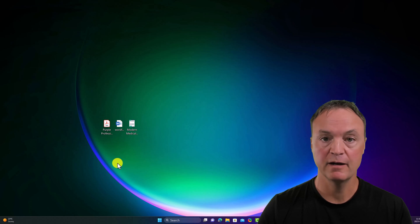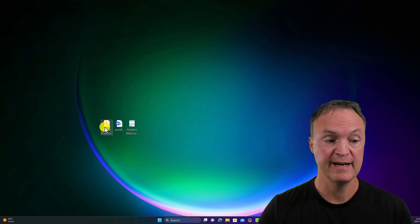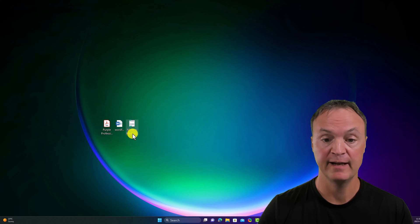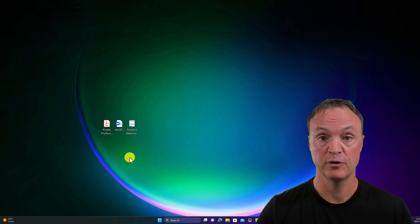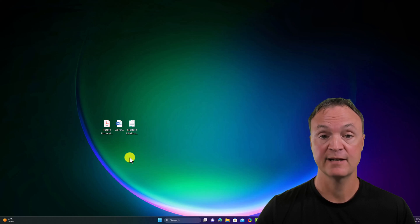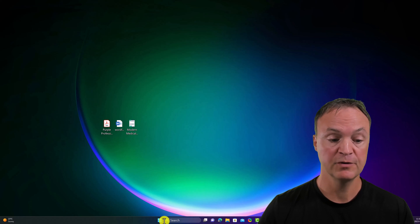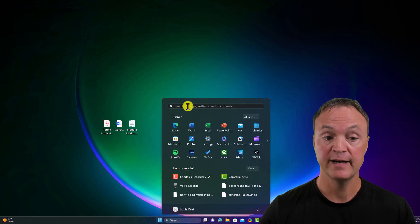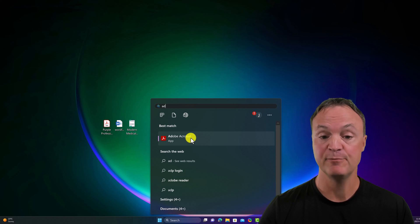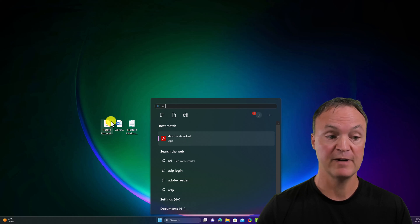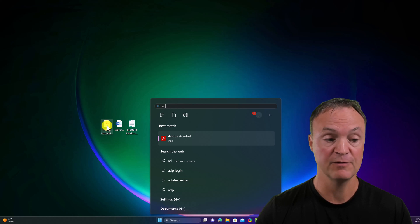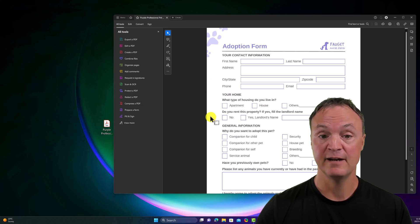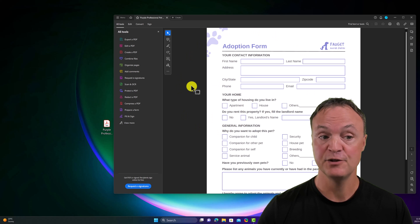Here are the three files I'm going to be working with today — a PDF, a Word file, and a PNG file that I'm going to be converting into a fillable form. The first thing I'm going to do is open up Adobe Acrobat Pro. I have it set as my system viewer, so if I just double-click on my PDF, it opens up automatically. Here is the form — you can see it's not fillable.